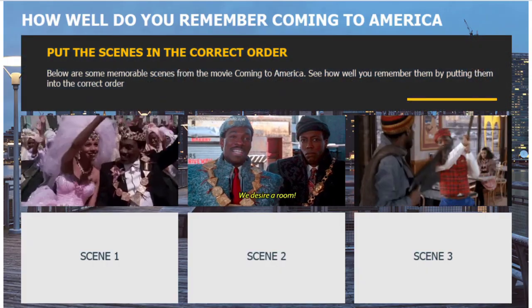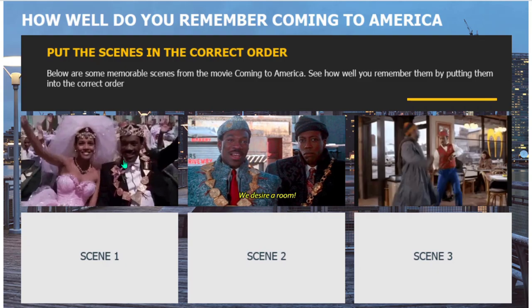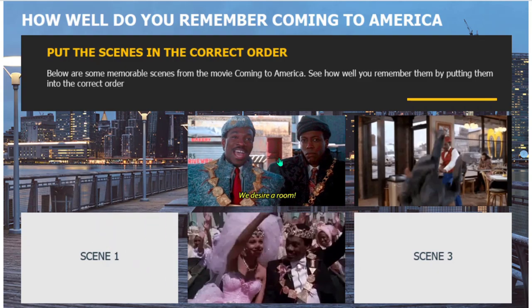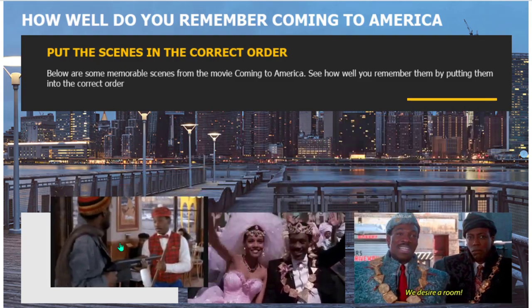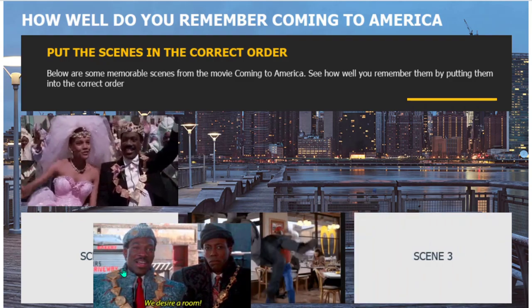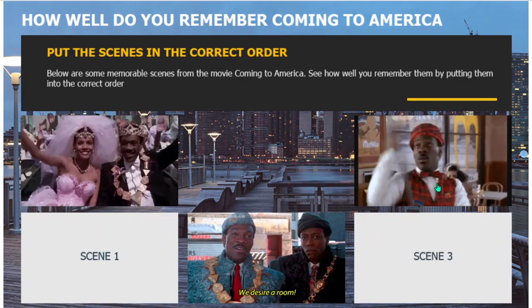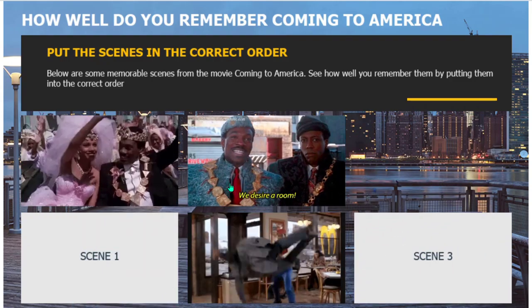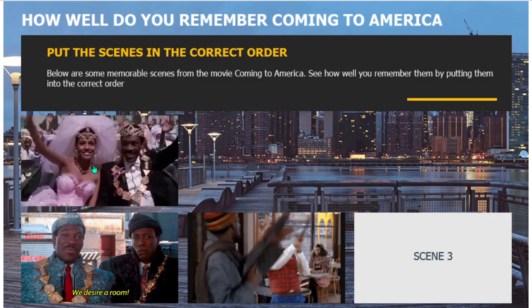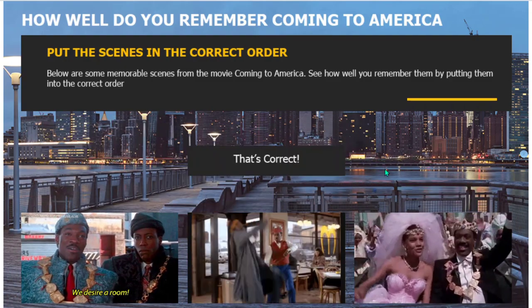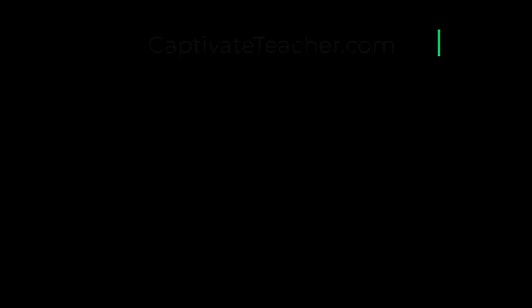So here we have our scenes, of course. Let's get it wrong. Oh, okay. So we can just keep moving these around until we get the right combination. And then we get our correct message there.